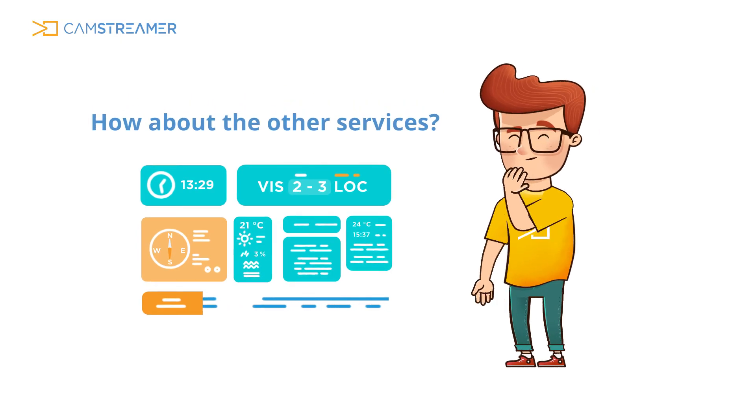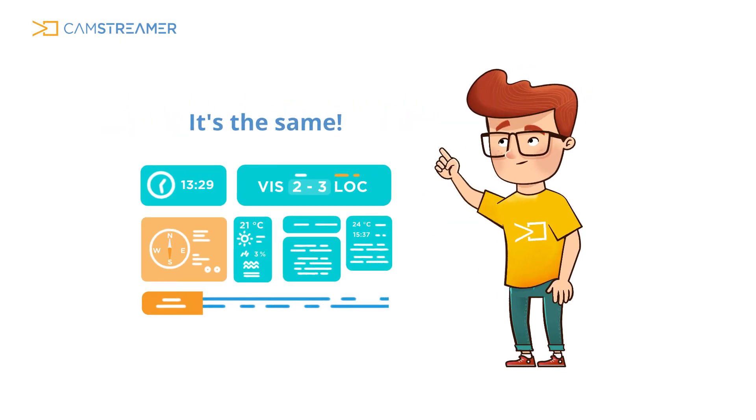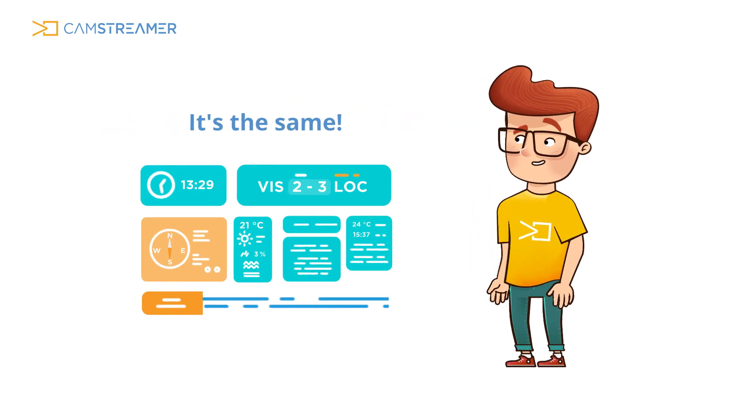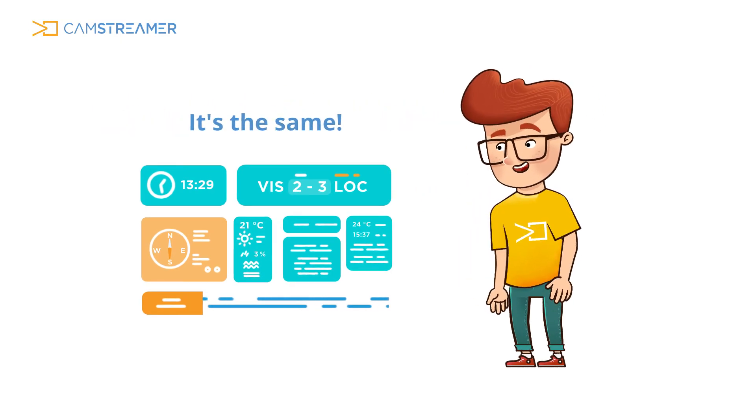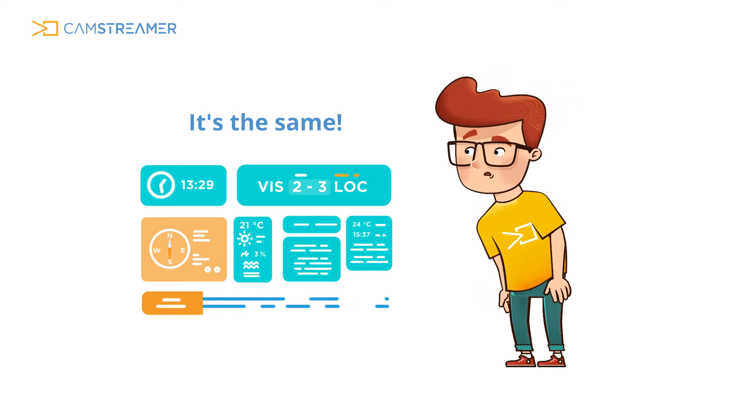The same setup works for every other overlay service. It's simple and intuitive.